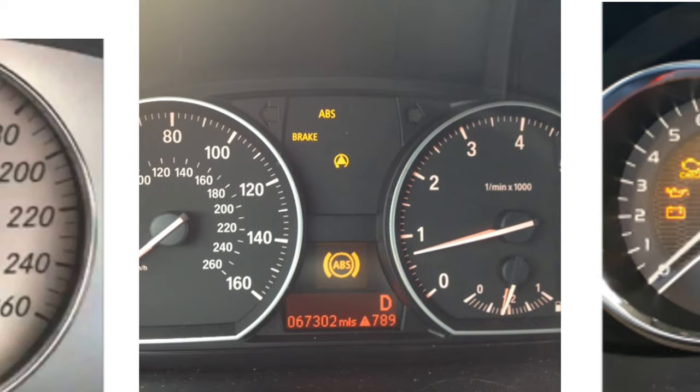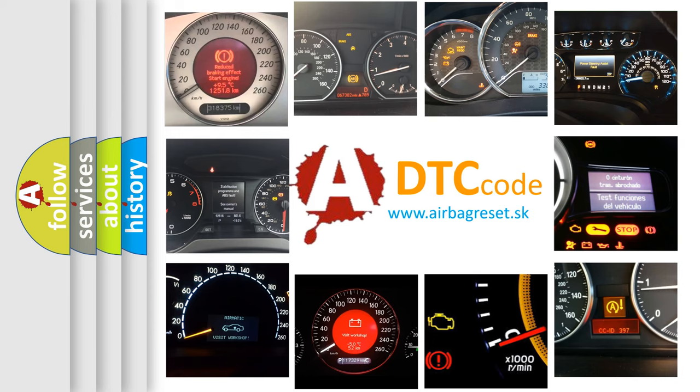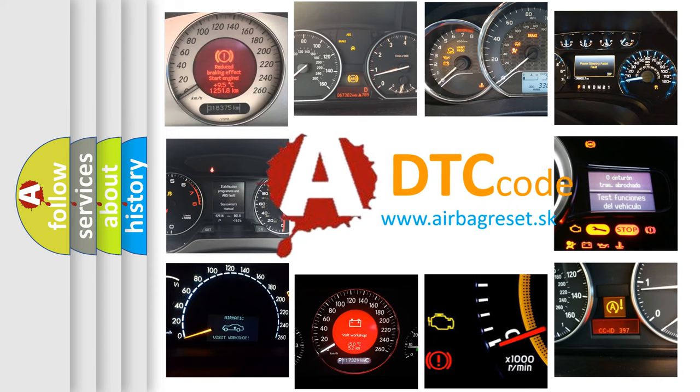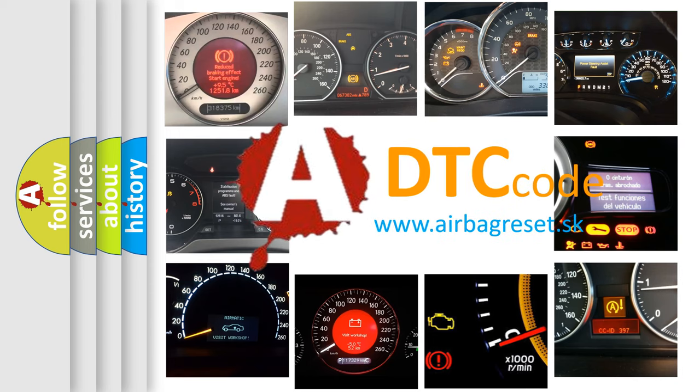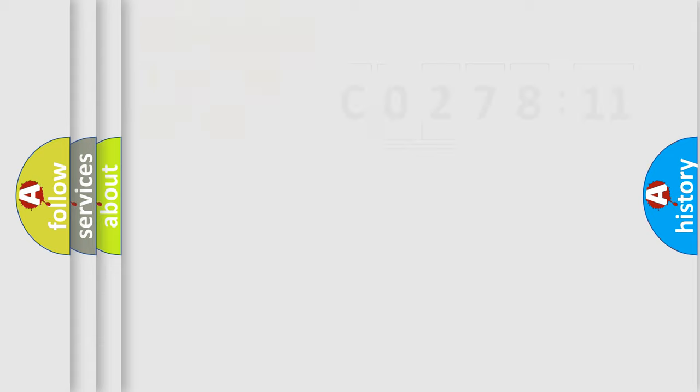How is the error code interpreted by the vehicle? What does C027811 mean, or how to correct this fault? Today we will find answers to these questions together.